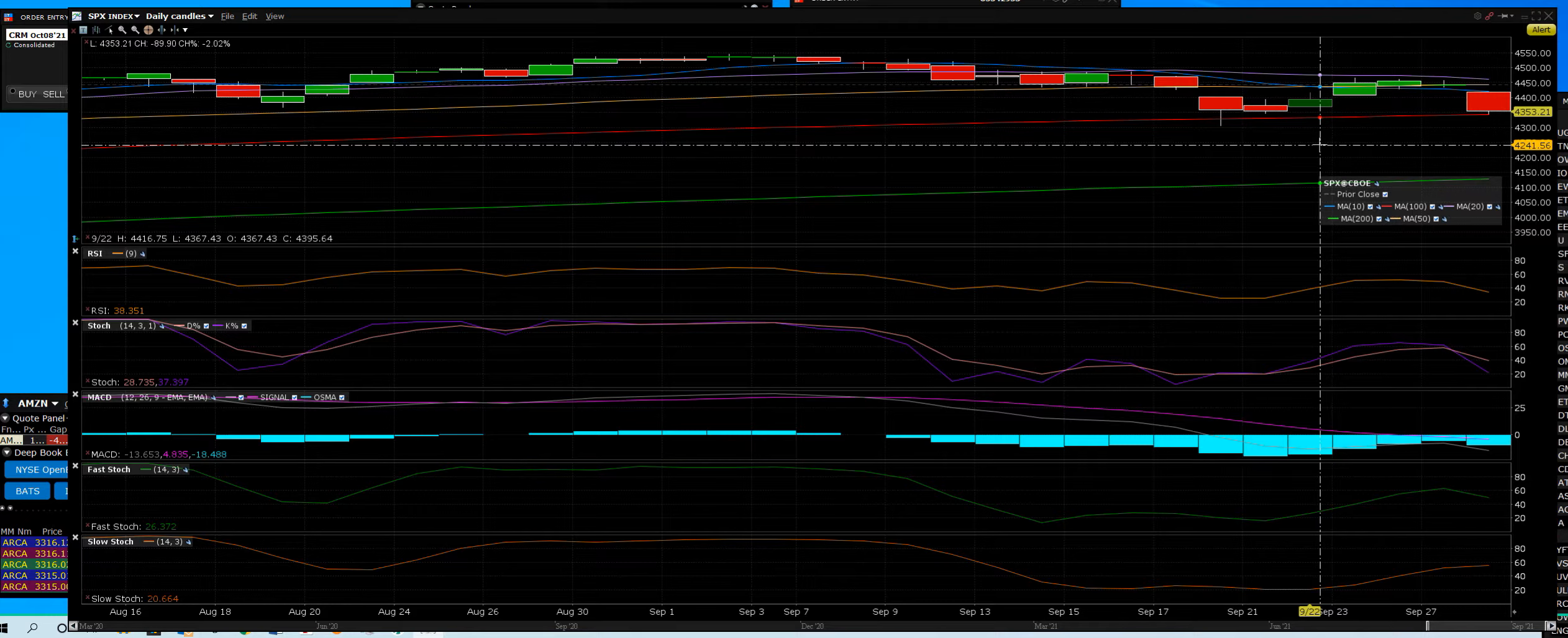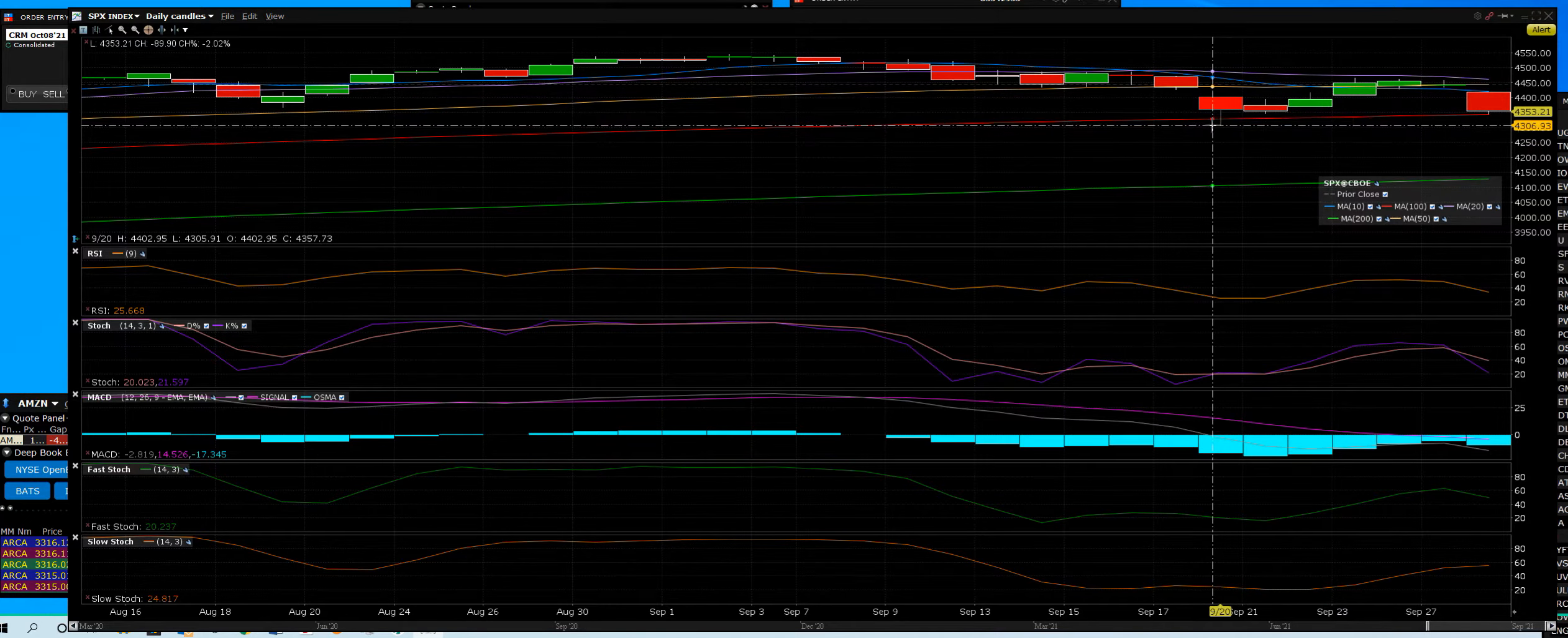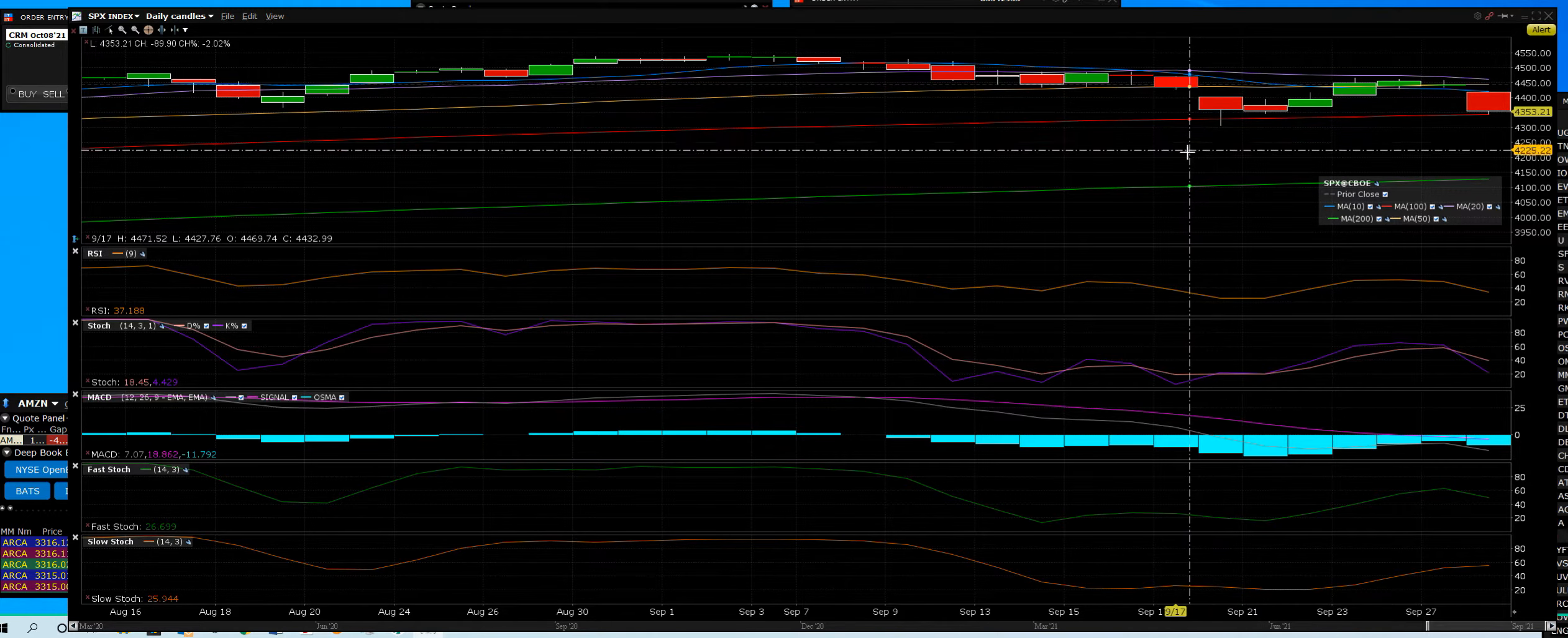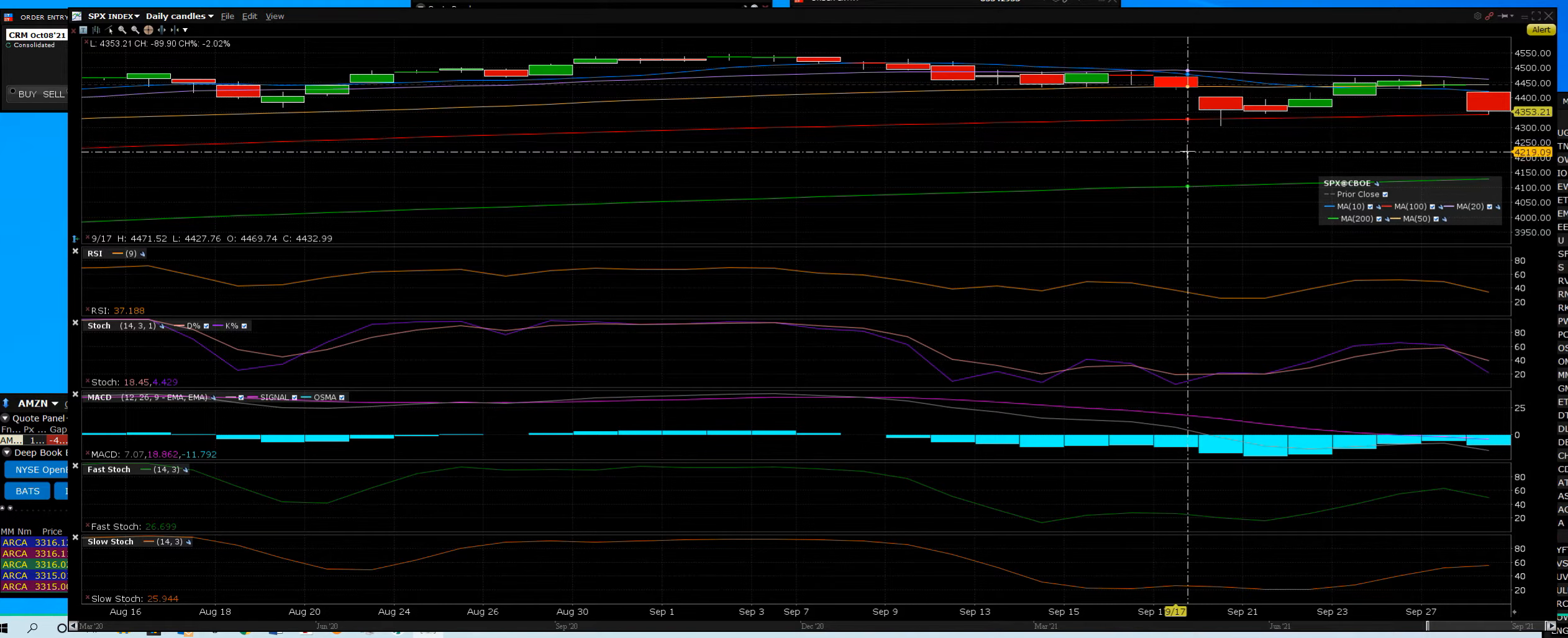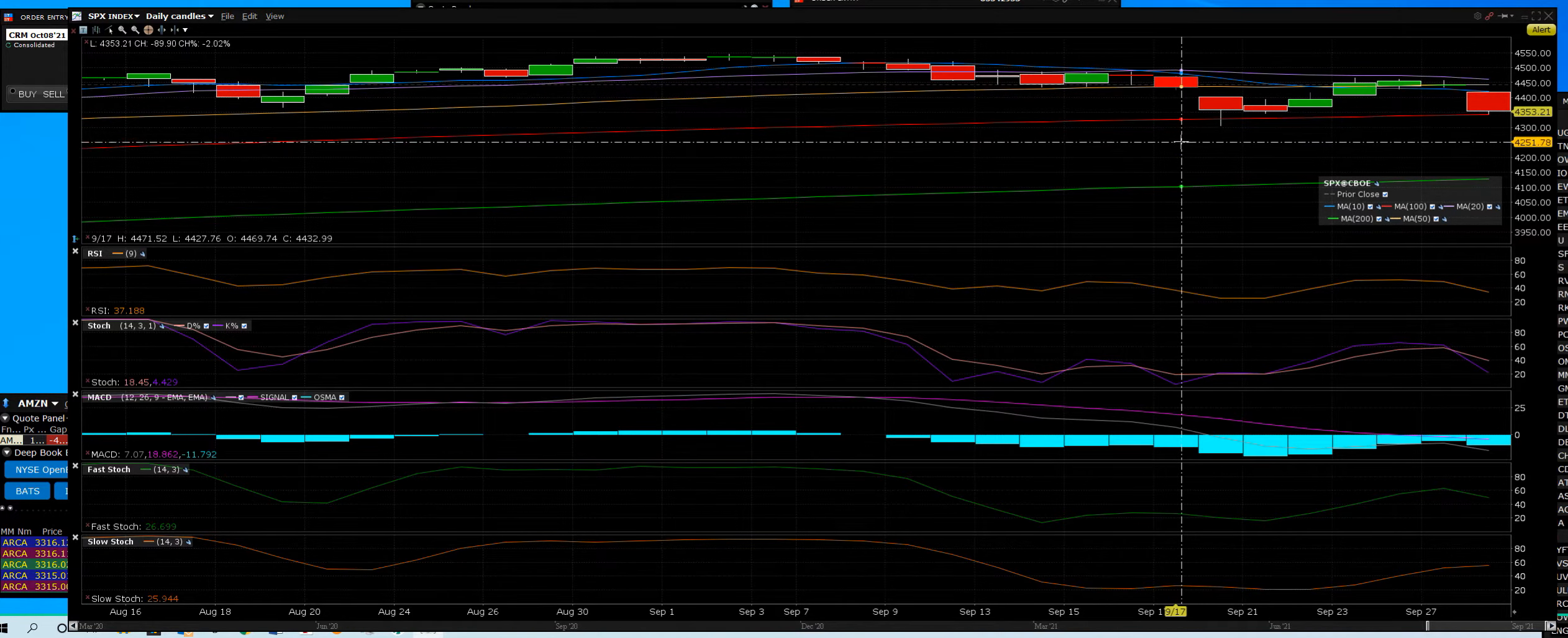This is at risk. The thing I do like is that wick is support, no matter what. That's 4,306. We break below it, we can trade down here right around 4,235.